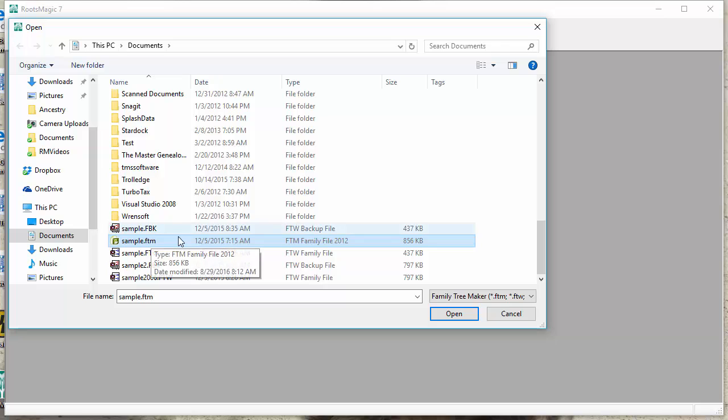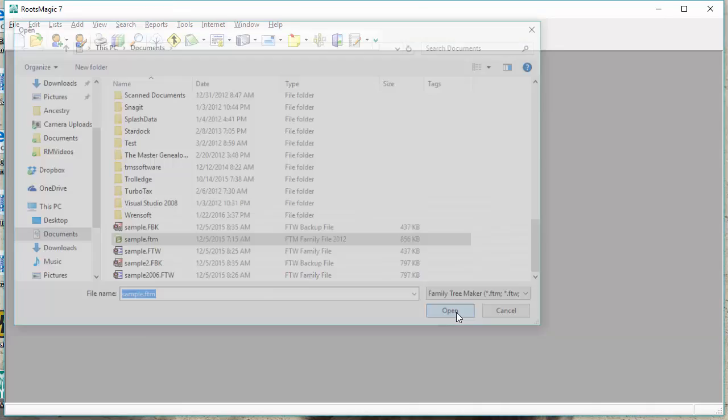I'm going to go ahead and select this newer file, sample.ftm. I'm going to tell RootsMagic to open that, and now RootsMagic asks me for one last thing, and that's going to be for the name of the RootsMagic file that I want to create to import that data into.